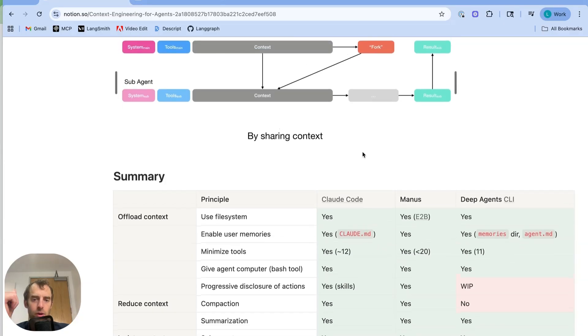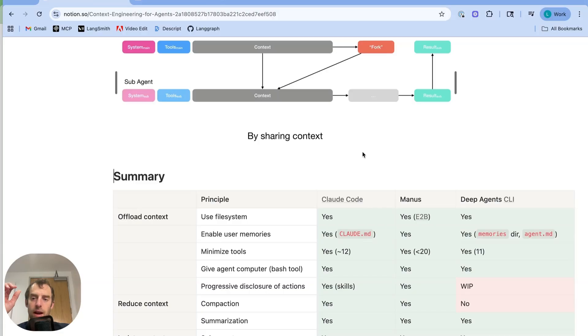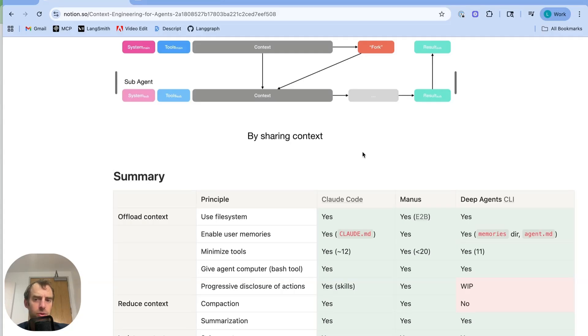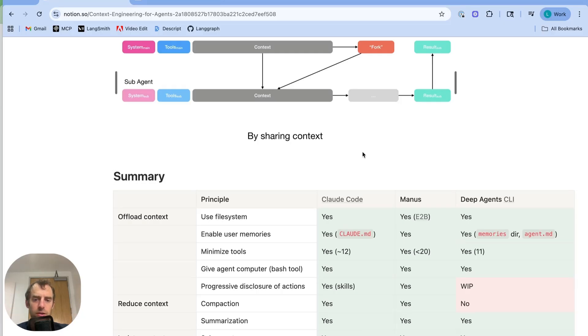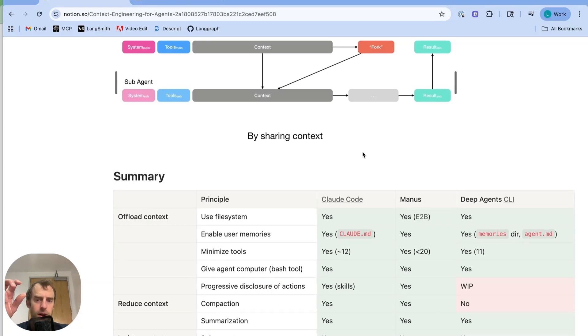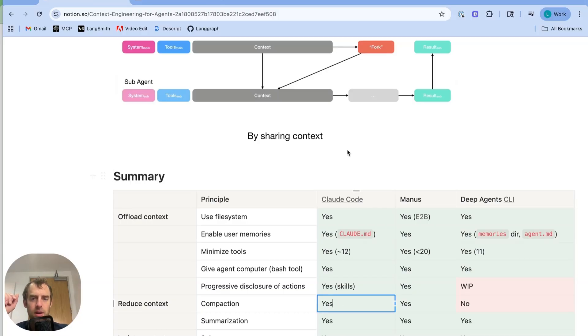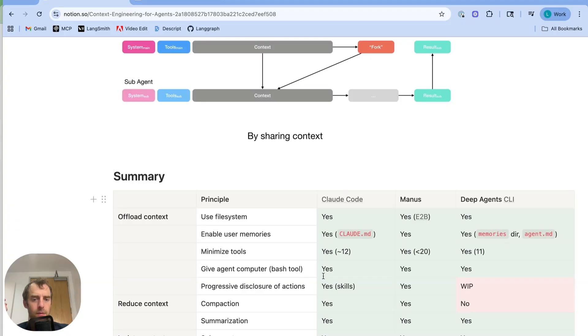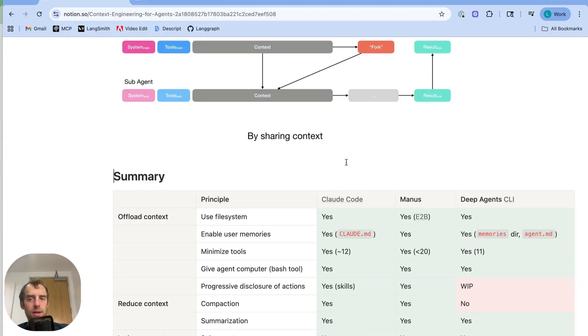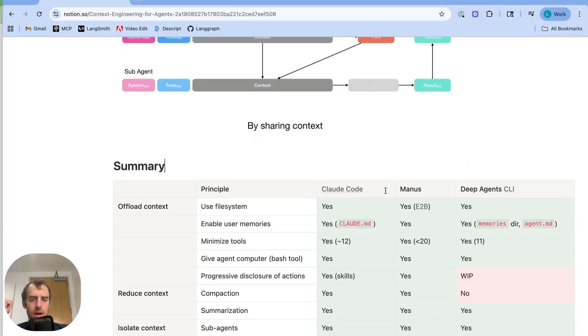Progressive disclosure of actions. So CloudCode does this with skills. Manus does this by basically giving the agent access to a directory with a whole bunch of different scripts and letting it peruse that directory on an as-needed basis using its existing file system and bash tools. Skills for deep agent CLI are a work in progress. Now this idea of compaction, basically pruning old tool messages. Manus for sure does it. The Cloud SDK does support it in this idea of context editing, they call it. We know for sure that CloudCode does summarization once you hit around 95% of the context window. Manus does this. Deep agent CLI does this. And all three support sub-agents for isolating different tasks to unique context windows.